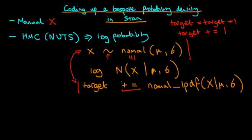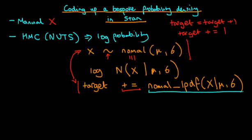So why have I bothered to show us that there are these two different ways of writing out the same thing? Well, the idea is that so long as we can write an expression for our log probability, and we can include it on the right hand side of this sort of target expression here, then we can use Stan to sample from the posterior, which is defined using that particular density.